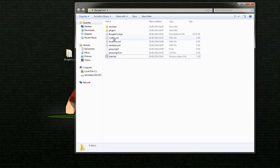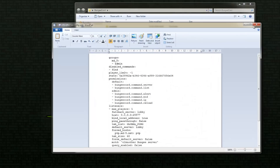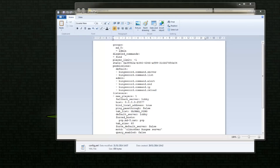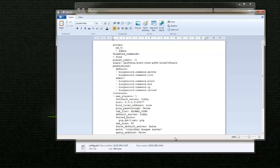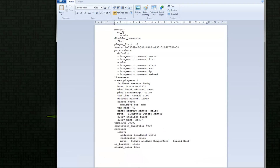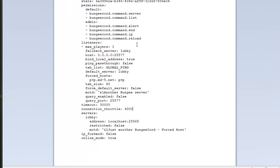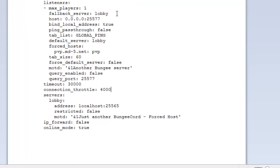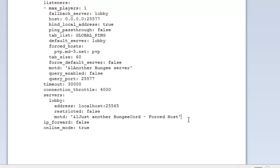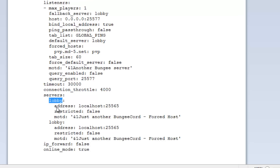The main thing I'm going to be interested in today is our config.yml. I'm going to open that up and take a look at what we have to do. I'm going to go over all the groups and permissions in a bit, but let's just focus on the servers to start off with - the servers and the listeners. First of all, let's just create our two servers - we've got server one and server two. Down the bottom here we have servers, and then lobby by default with the address, restricted, and the message of the day.